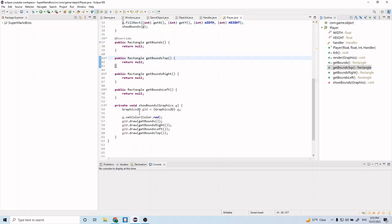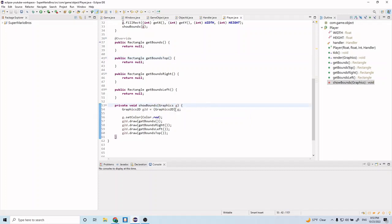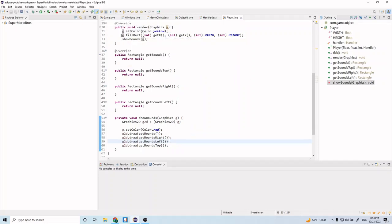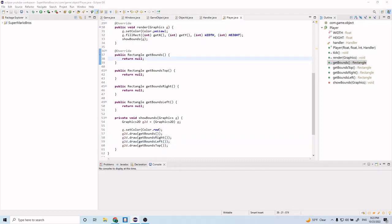To walk through this: we pass Graphics into showBounds and cast it to Graphics2D. Graphics2D has additional methods that the Graphics class doesn't have, so we cast it to call those draw methods. We set the color to red and draw all four bounds to the screen. The result will be a yellow rectangle representing the player, with four red bounding boxes overlaid on it.